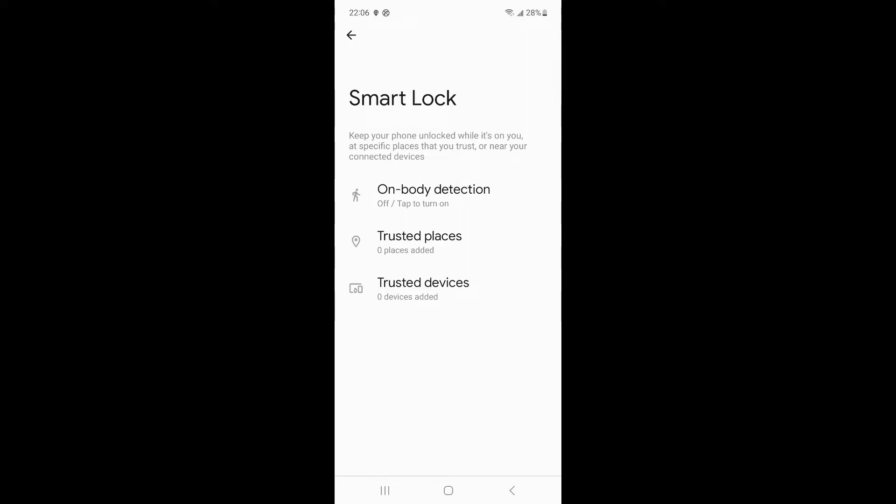1. On body detection keeps your device unlocked while on your body, but this method also works on other people. 2. Trusted places - add the locations that should unlock the device. 3. Trusted devices - add devices to keep them unlocked when nearby. All of these options will keep your Android unlocked at the specified location. We recommend that you try to use the second and third Smart Lock methods, which are more secure for your personal information.